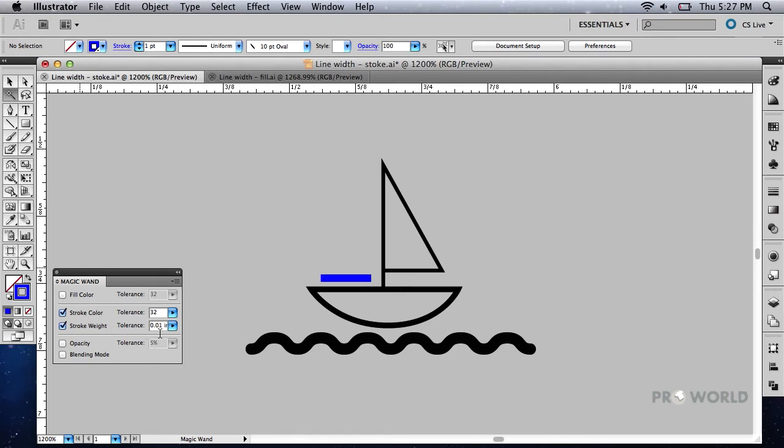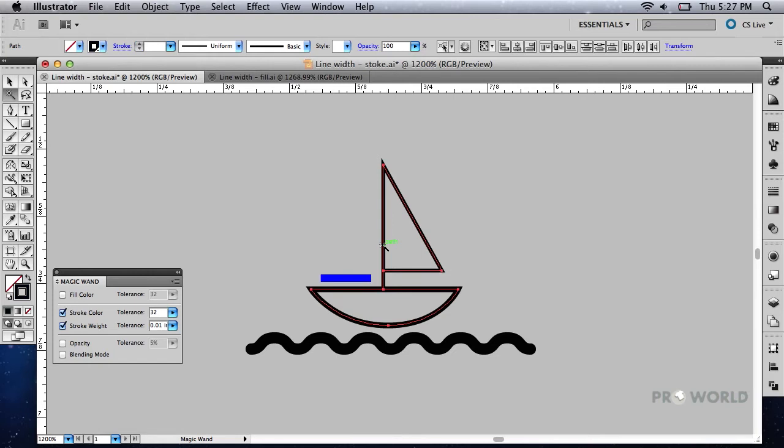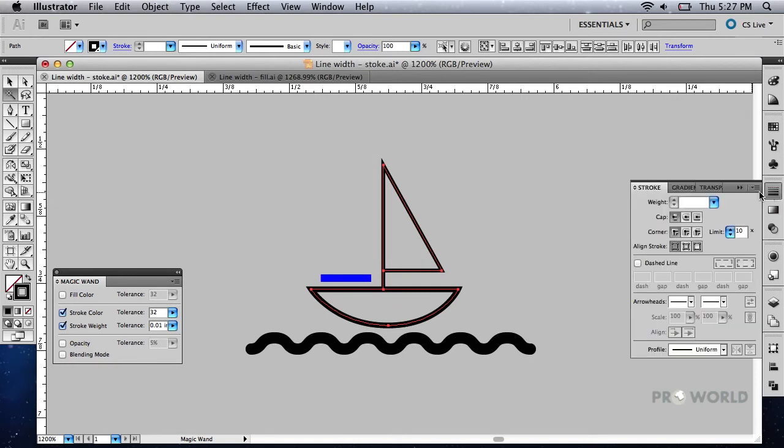Using the Magic Wand tool, click on an object that has a stroke weight lower than one point. This will select all objects with a similar stroke weight. Switch to your stroke palette and type one point in the weight box and hit enter.